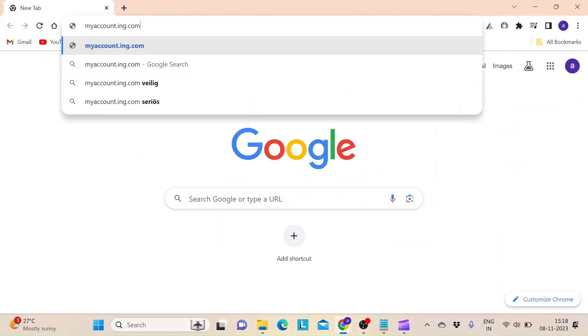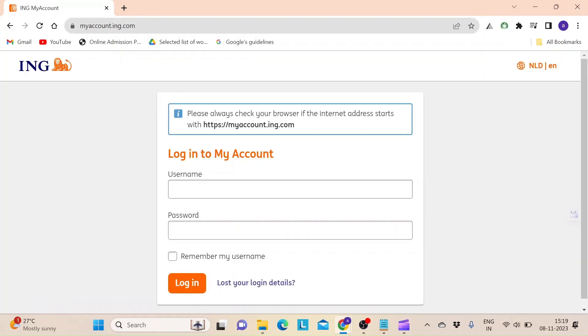In the address bar, type in myaccount.ing.com and hit enter in order to log into your bank account with ING.